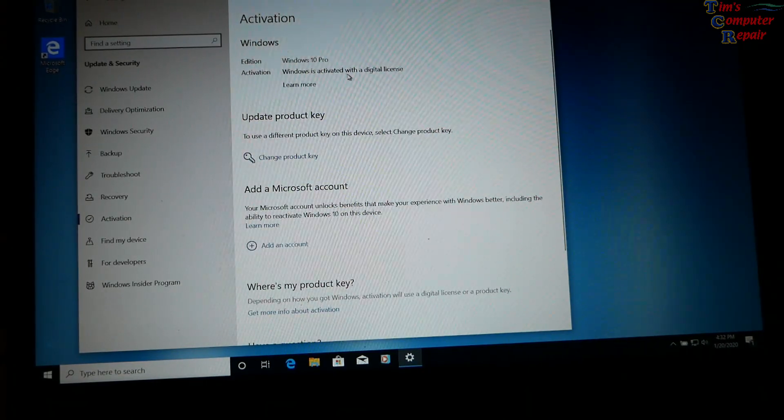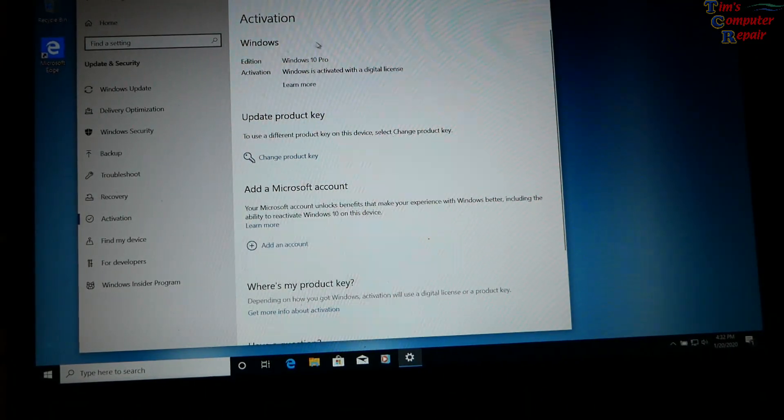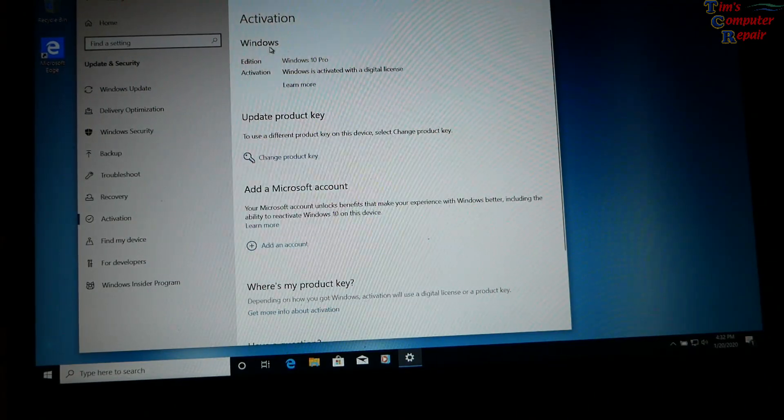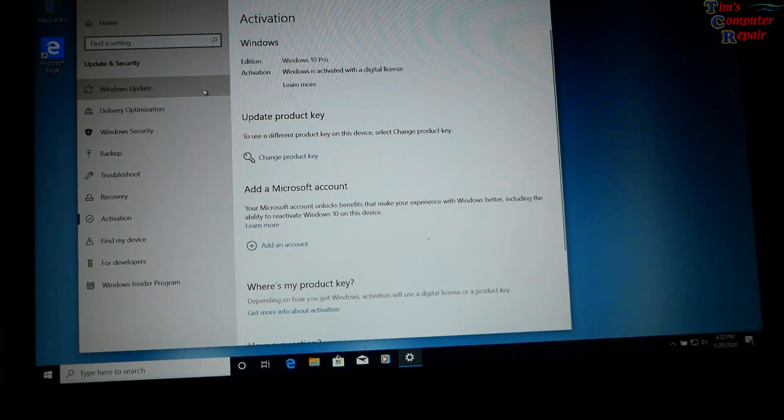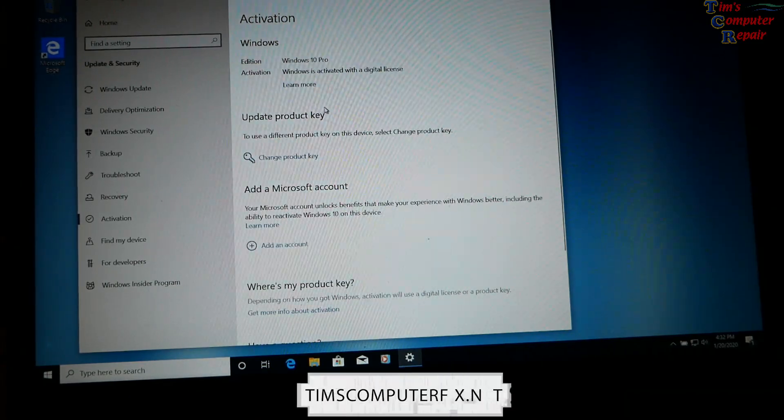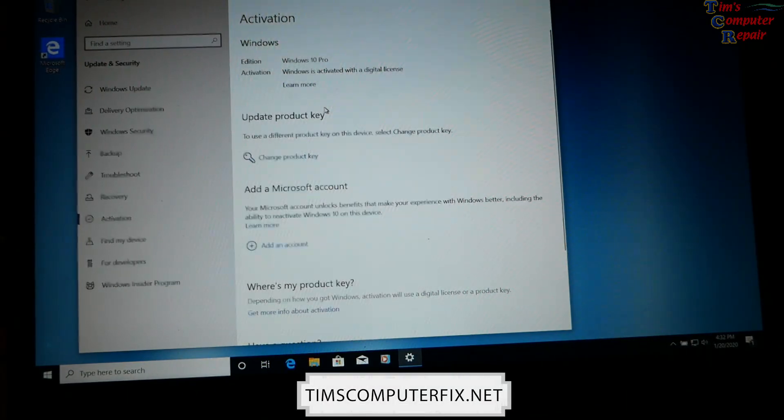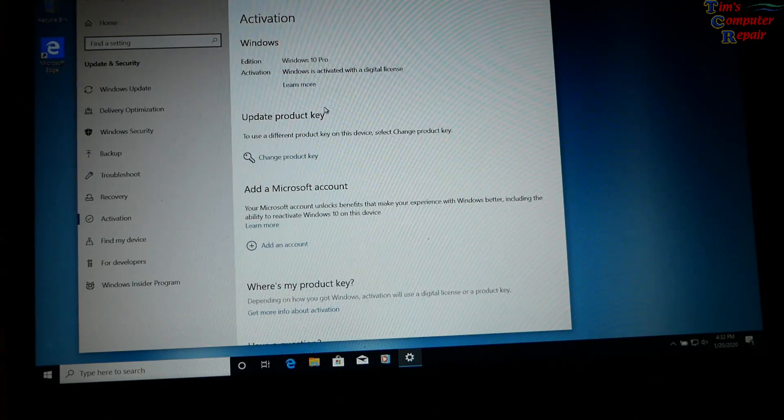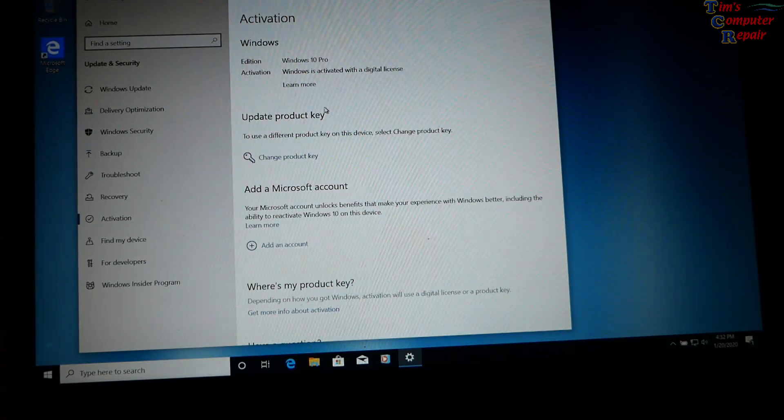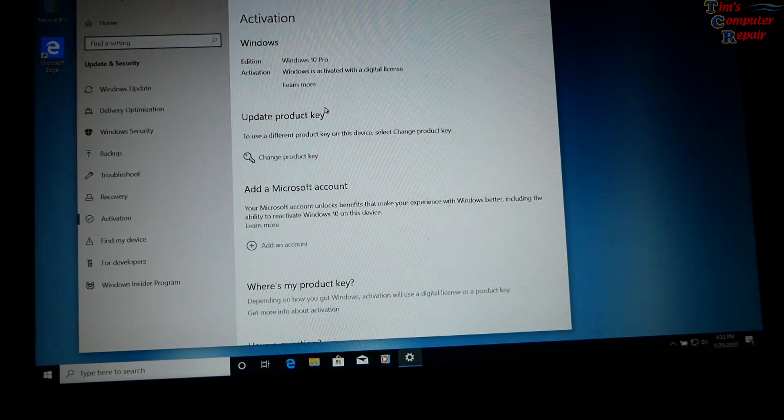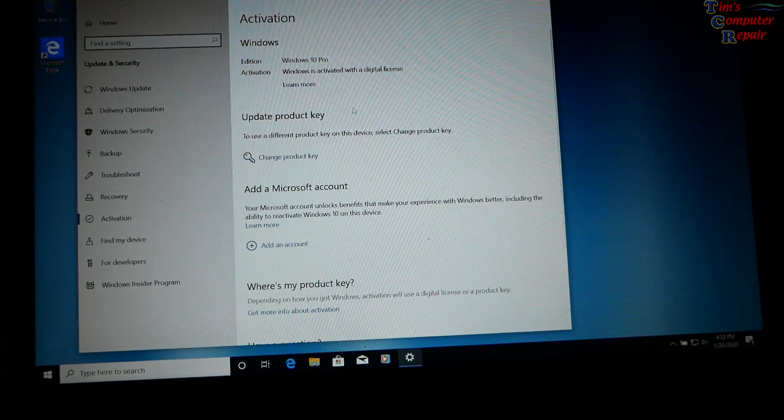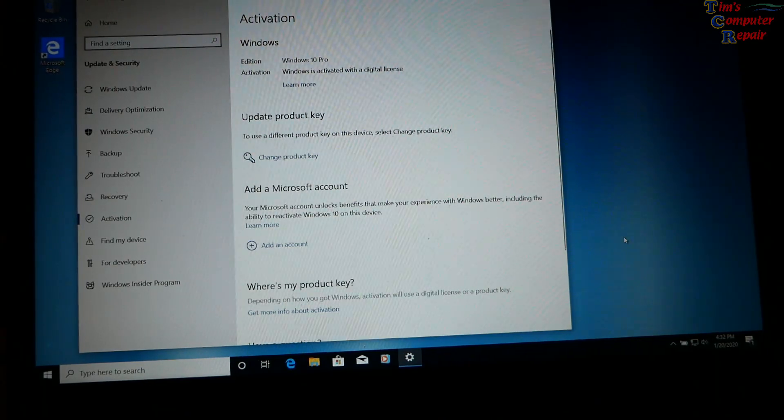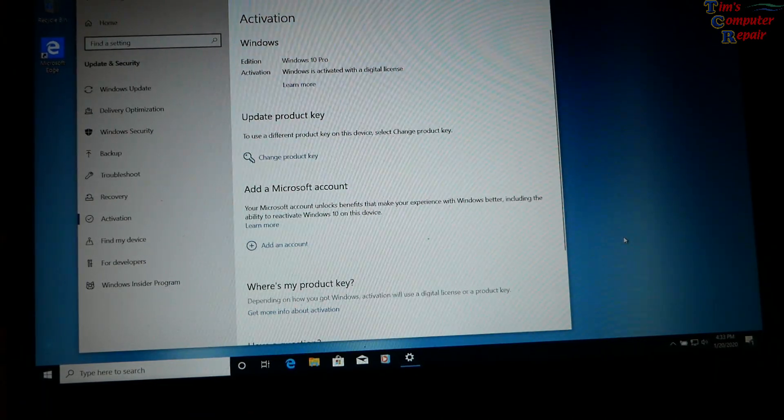Windows is activated with a digital license. There we go, everybody. Looks like Microsoft is letting you still upgrade for free from the end of life Windows 7 to Windows 10. I think that's smart of them. They've always done it. Why stop it now? So there's your answer.